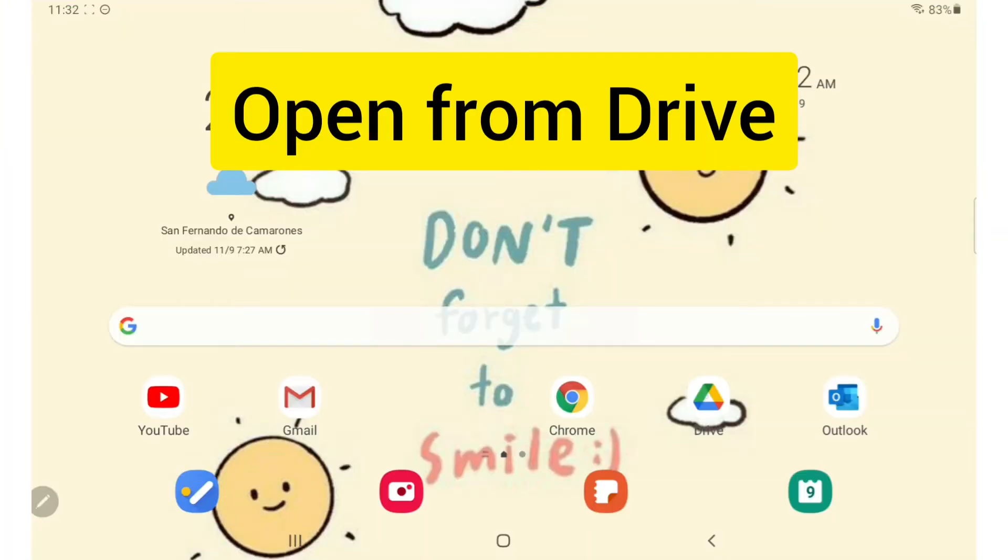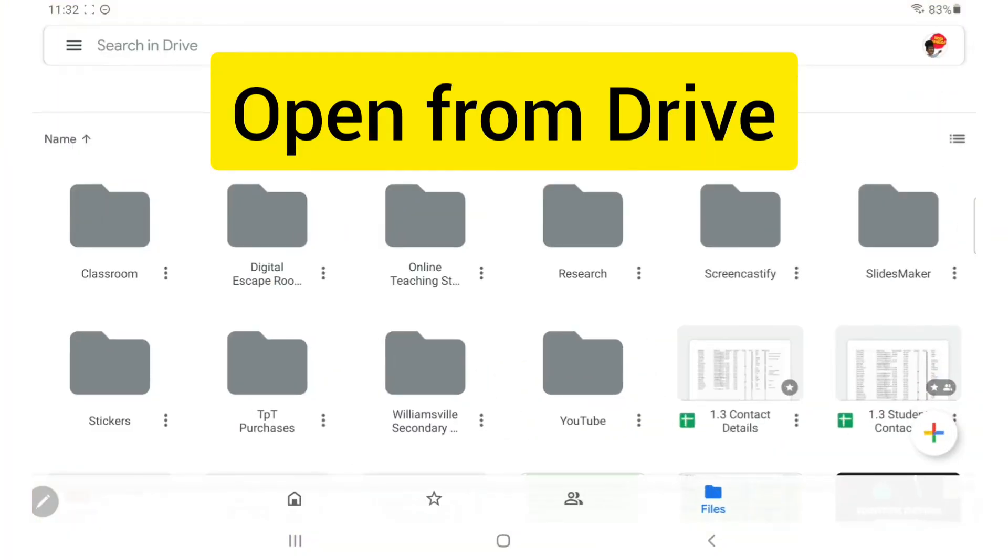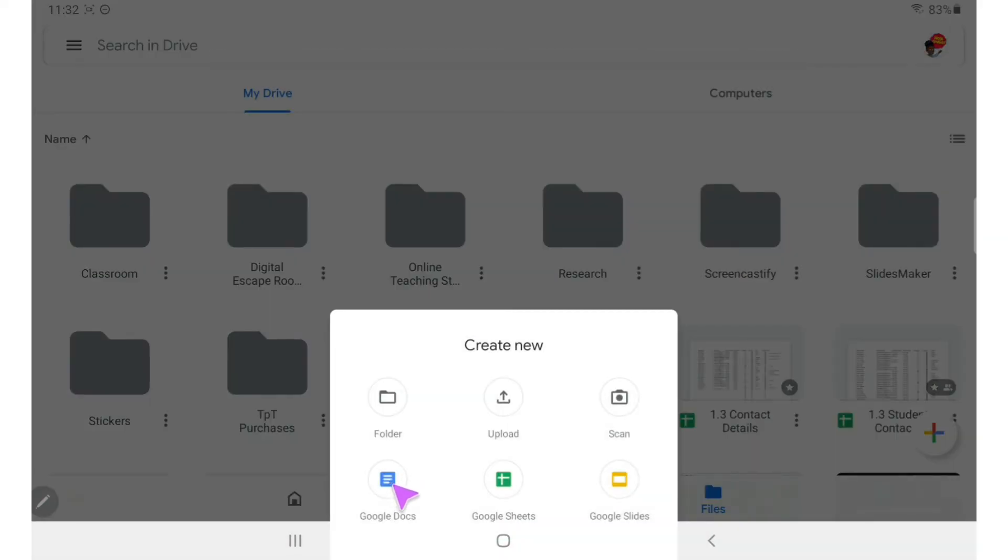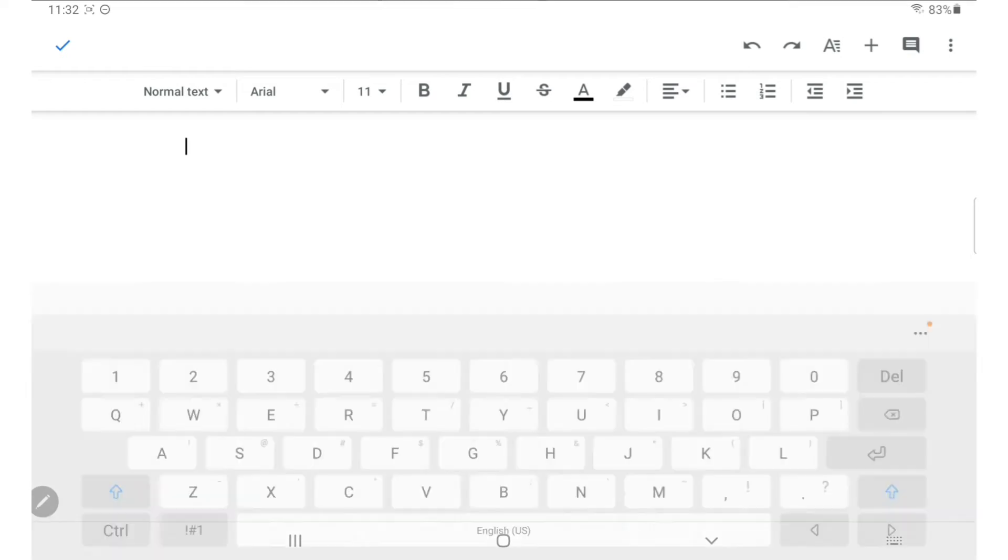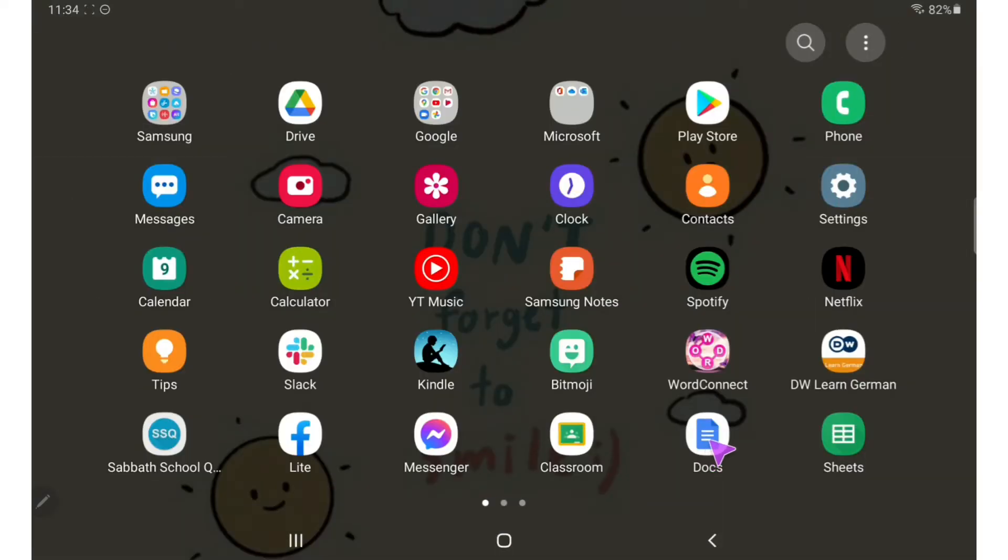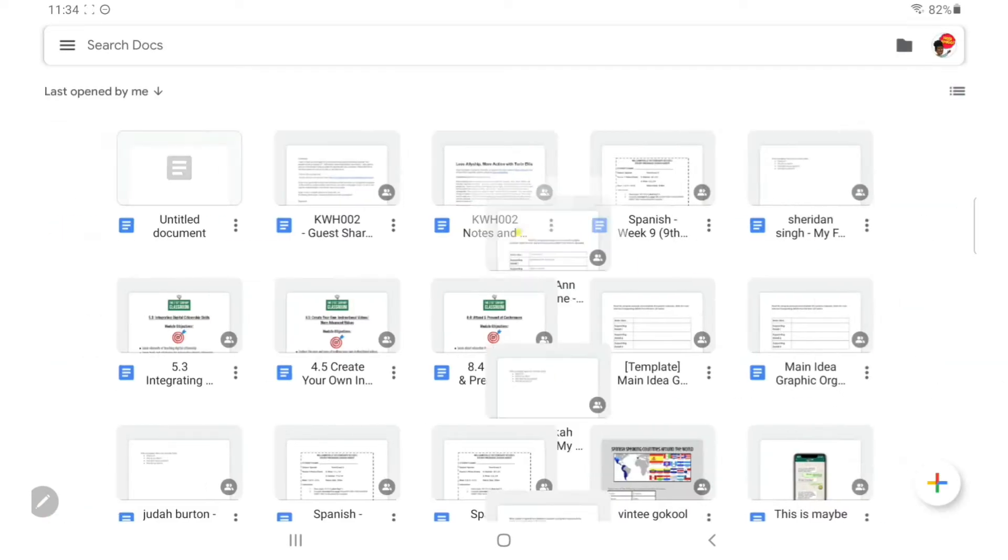Go to your Google Drive and click the colorful plus sign on the bottom right-hand corner. Choose Docs and a new document will open. If you've downloaded the Google Docs app, you can open it directly from your apps list. You can choose to open a new document or one you've already created.